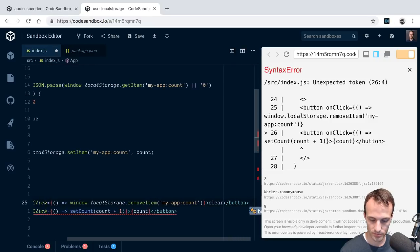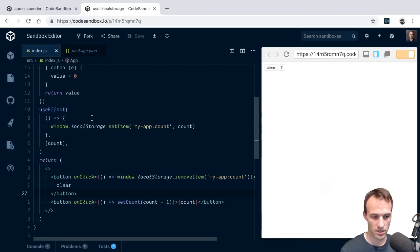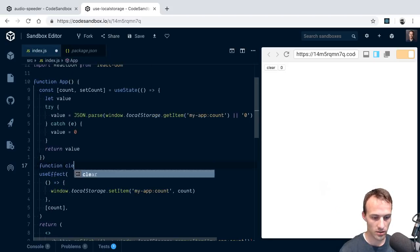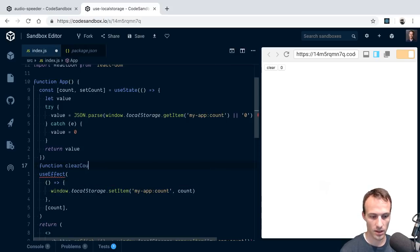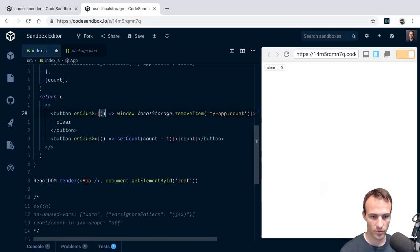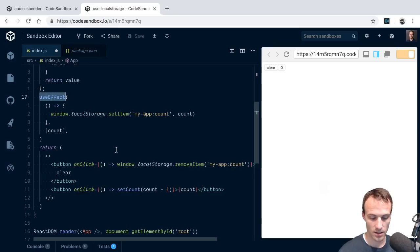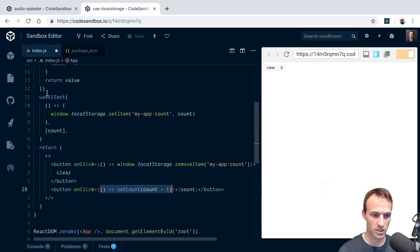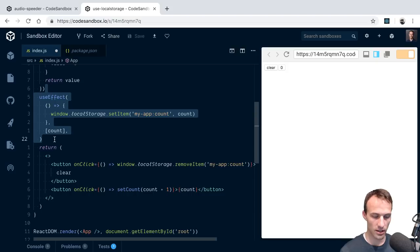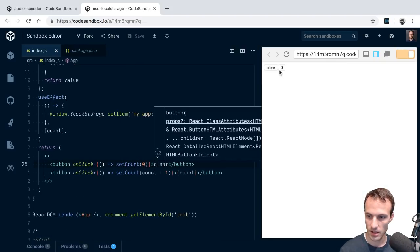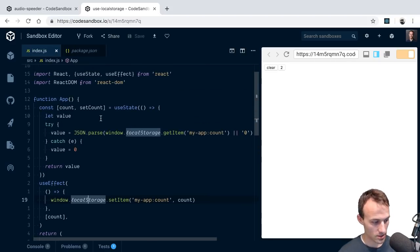We make a clearCount function that calls setCount to zero. The nice thing about using an effect rather than updating localStorage directly in the callback is that now anytime count changes for any reason, it will update localStorage automatically. Click a few times, clear, click again, refresh, and it's zero again.